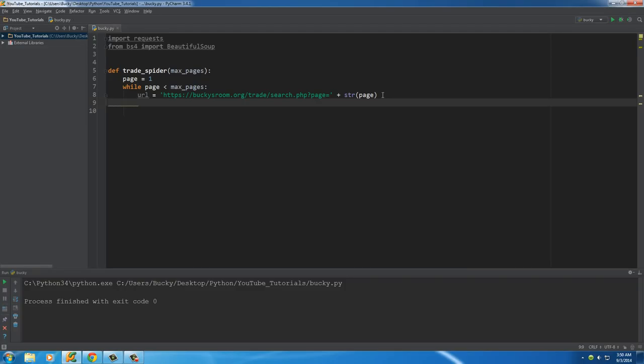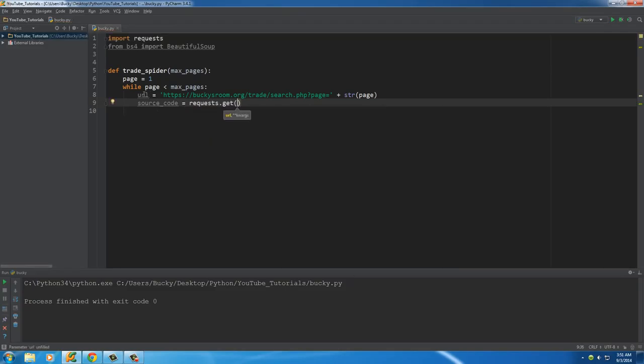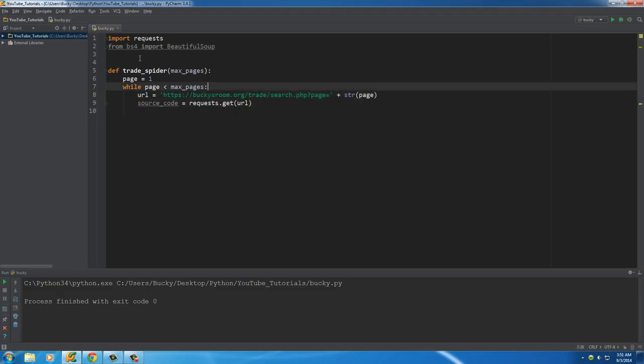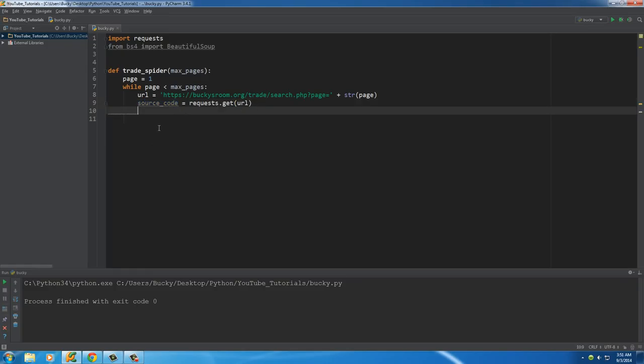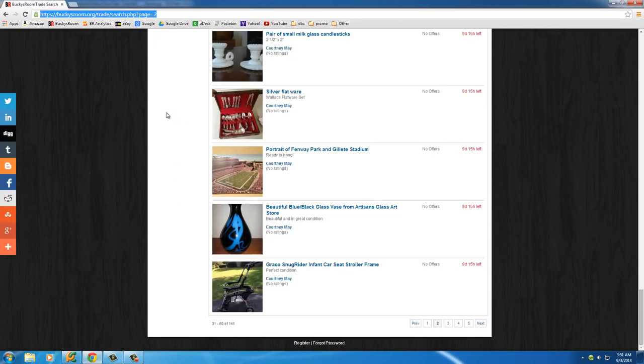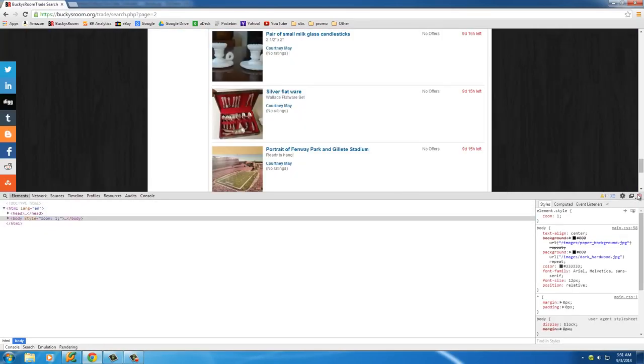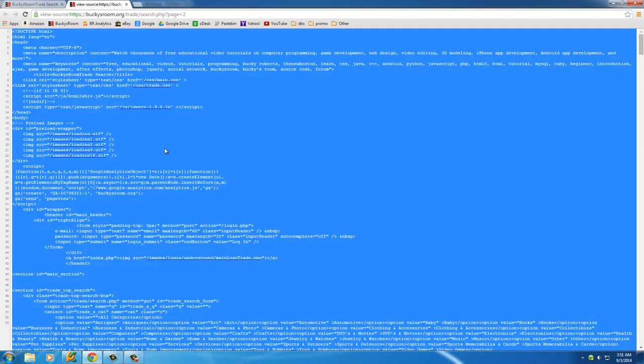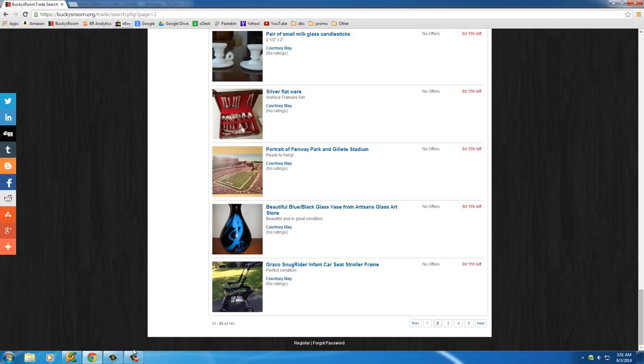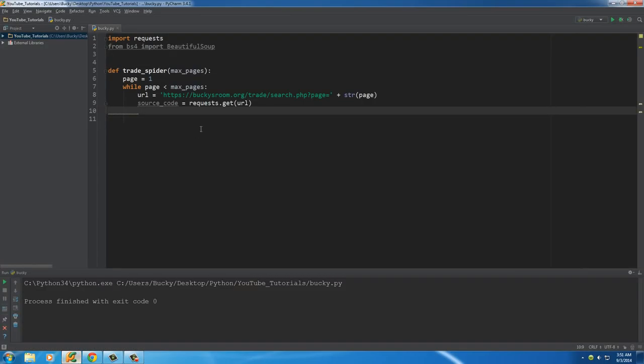So now we have a URL. What we need to do now is actually request the data from that website or connect to that website through Python. The results that we get back, I'm going to be storing in a variable called source_code, and set this equal to requests.get(URL). Each time this loops, it's going to connect to that webpage and store the results in a variable called source_code.